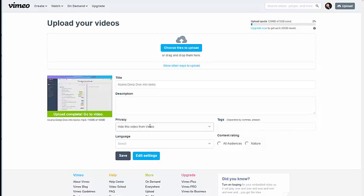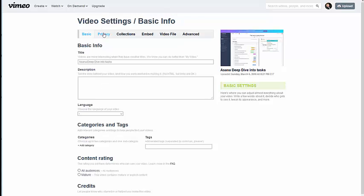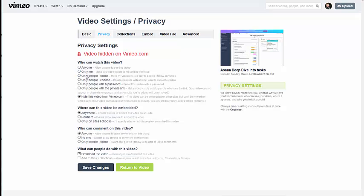The first thing we're going to do is say hide this video as it uploads, then click edit settings. Inside your settings there are a ton of different things you can do. If this video is going to be public, you would want to add a description and tags. Since this video is not going to be public, I'm not going to worry about any of that. Instead, I'm going to click on the privacy icon.